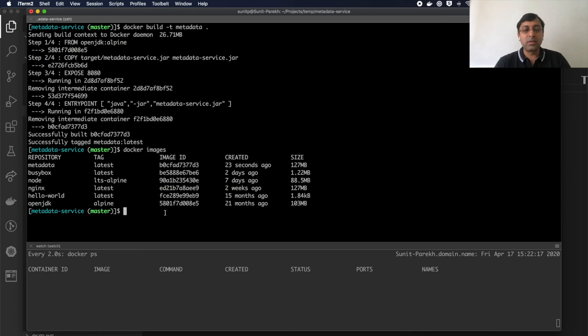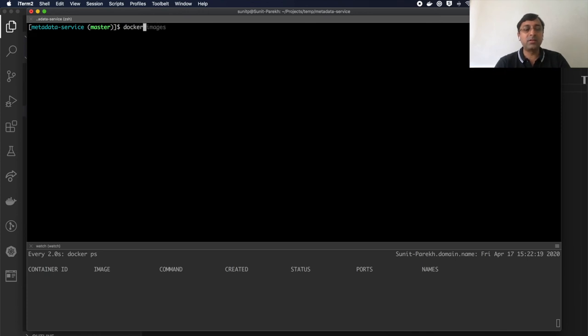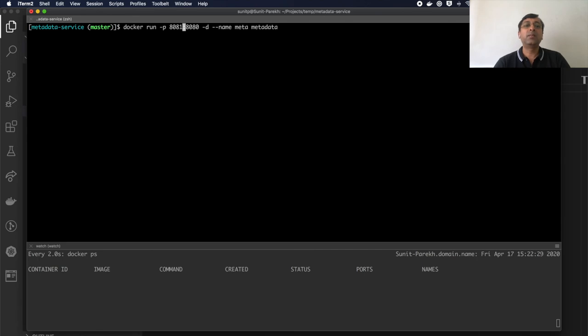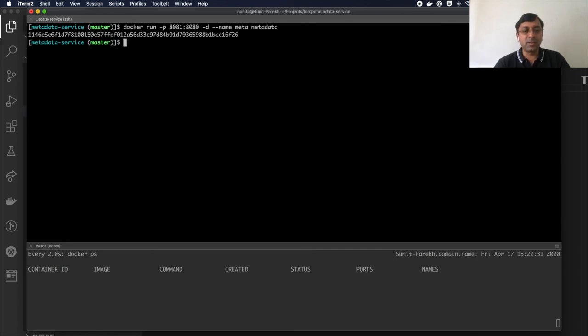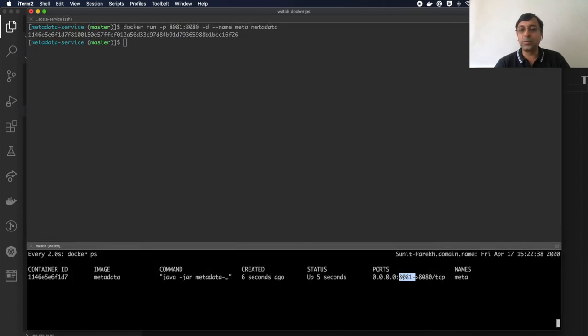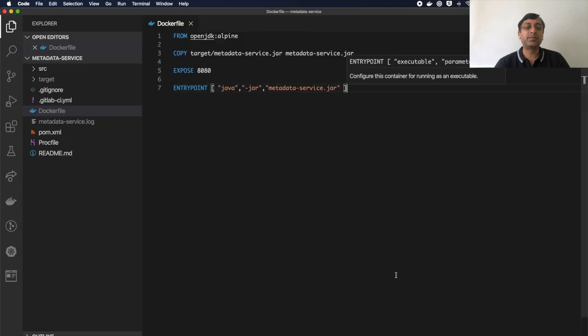To run this, I have to say docker run minus 8080. Let me just expose to port 8081. Name meta metadata. If you notice here, the metadata container is started and exposed on port 8081.